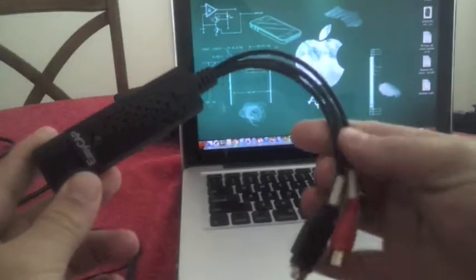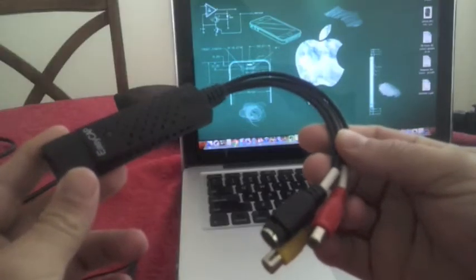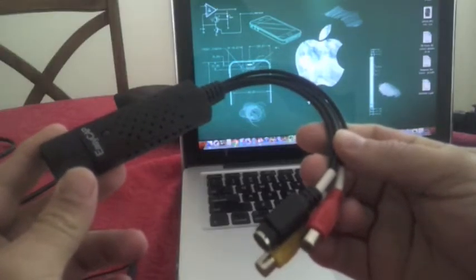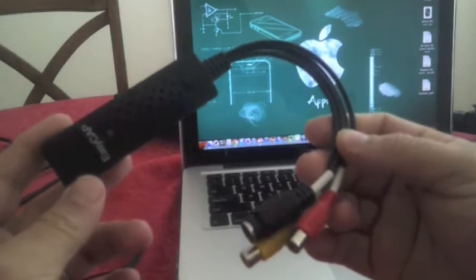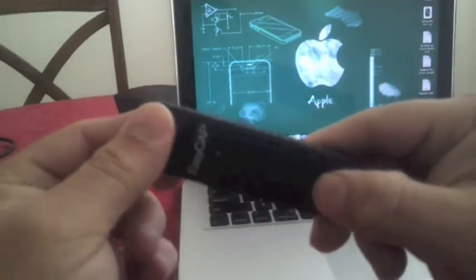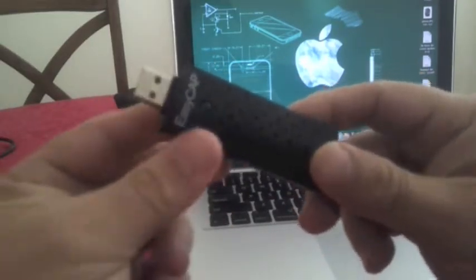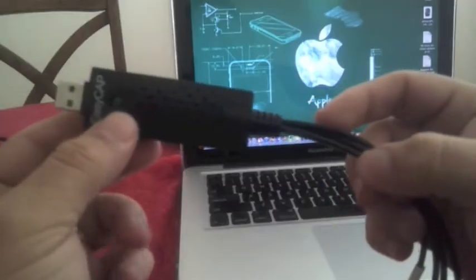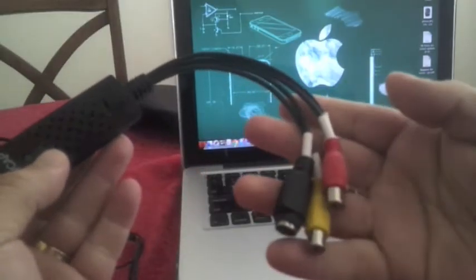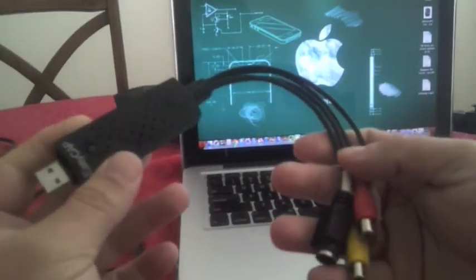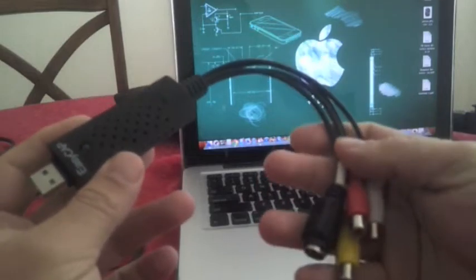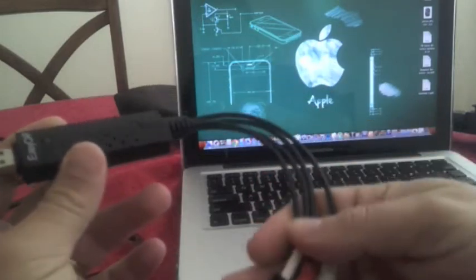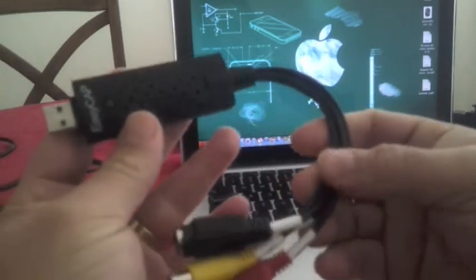It's called the Easy Cap and it goes right to your USB. It is very simple to use. For Windows it comes with some CDs with drivers. You don't really need them. I'm gonna show you how to set it up, it's very easy.